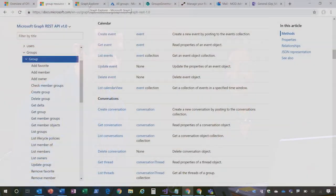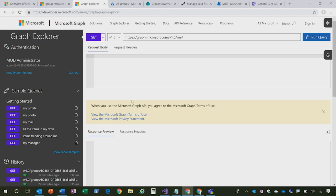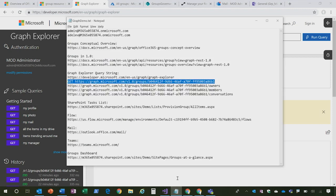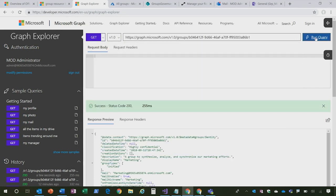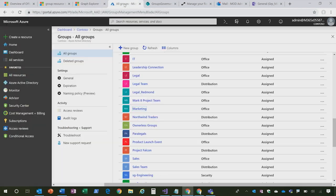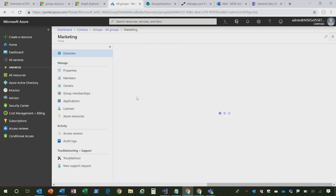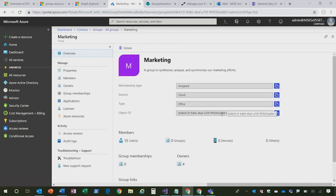So how about we see it in action and you show us a demo of the capabilities of the API? Yeah, let's take a look. So here in Graph Explorer, I am logged in as a user in my Office 365 tenant. And here what I'm going to do is just perform a quick query against a group that I have in Azure Active Directory.